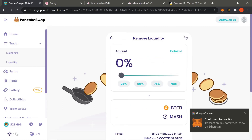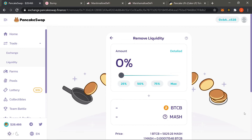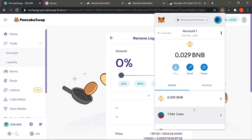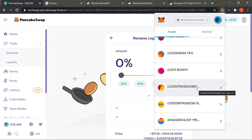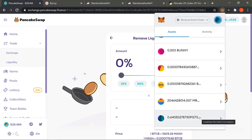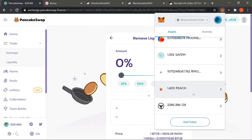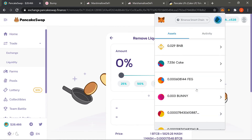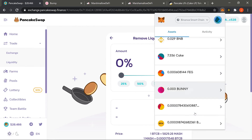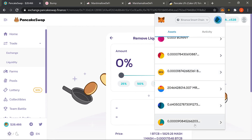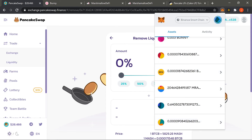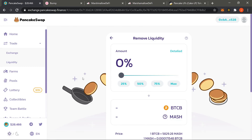Once that's confirmed by MetaMask you will have both BTCB and MASH in your wallet. There's the confirmation that everything went through. We can see MASH is now at 0.6 and BTCB is there in the wallet as well. That covers how to stake liquidity pool tokens.